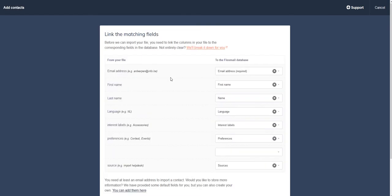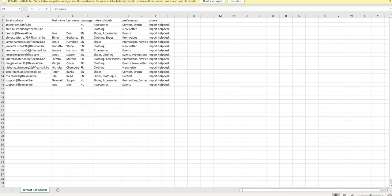Now in this screen, you need to link your Flexmail fields with your Excel fields. As you can see, email address needs to be linked to email address, first name to first name, last name to name, and so on. These are just the names that you put here on top of your columns.